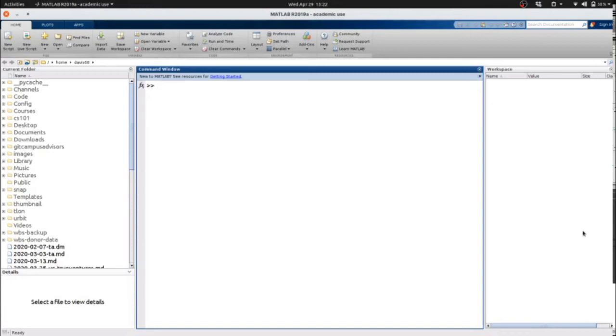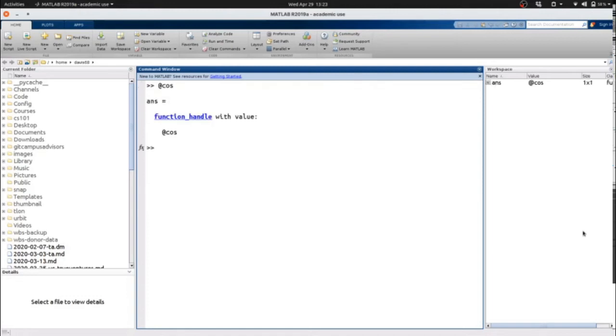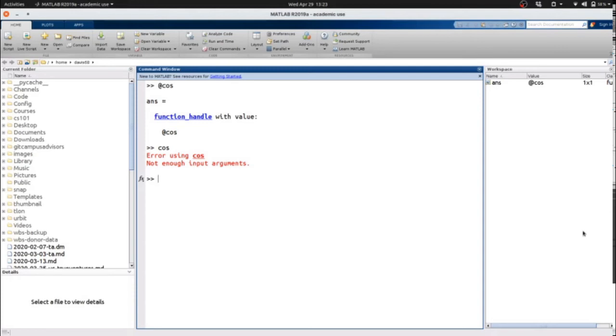A function handle begins with an at sign, and then is followed by a description of the function, for instance, cosine. MATLAB here identifies it as a function handle with this value. If we do it without this, MATLAB attempts to call the function, but it then gives us an error because, of course, we didn't provide it anything.